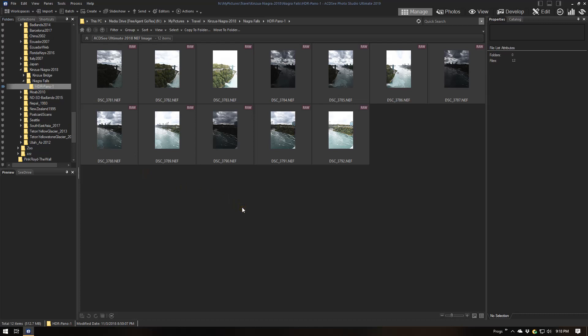I'm going to go over how to create an HDR high dynamic range panoramic. I'm going to use Photomatix Pro for doing the high dynamic range merging of the images, and then I'm also going to use AutoPano Pro to do the final stitching of the images for the panoramic.